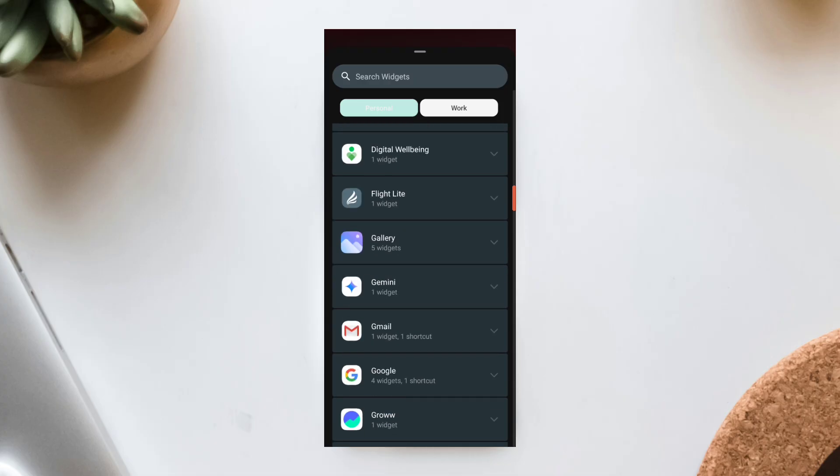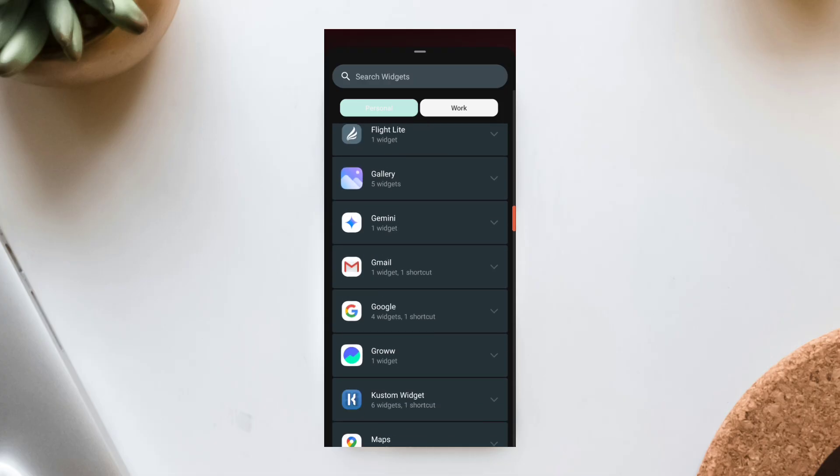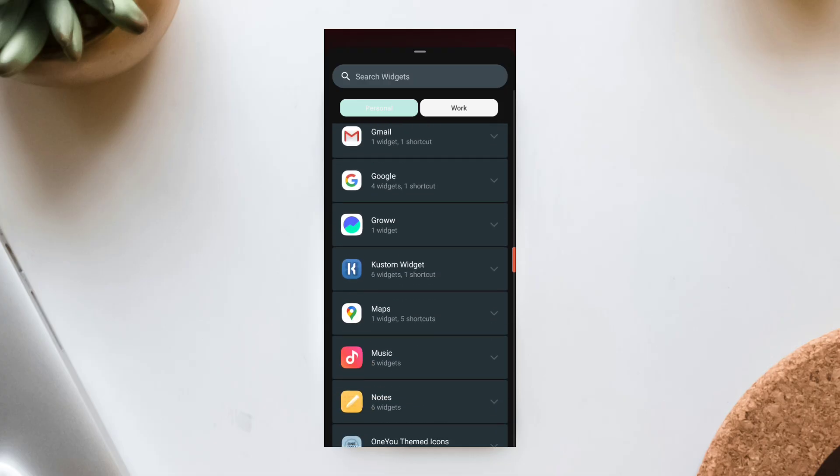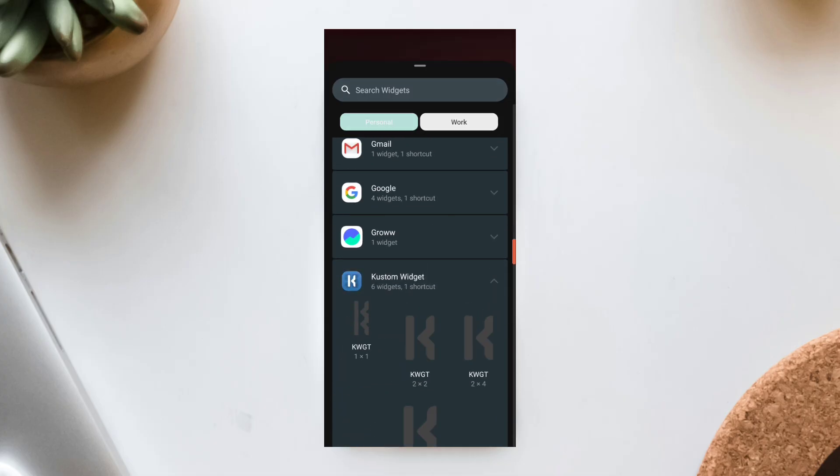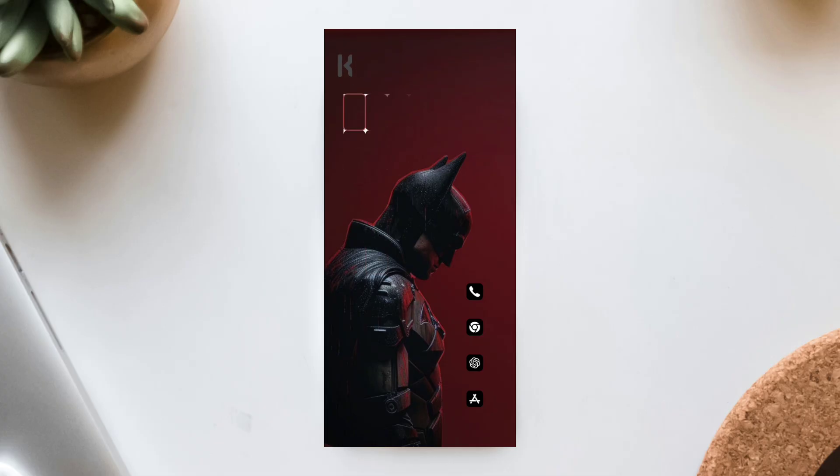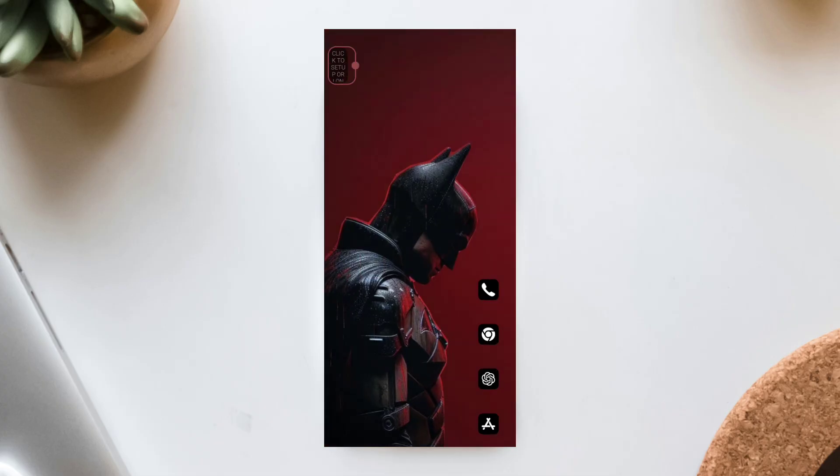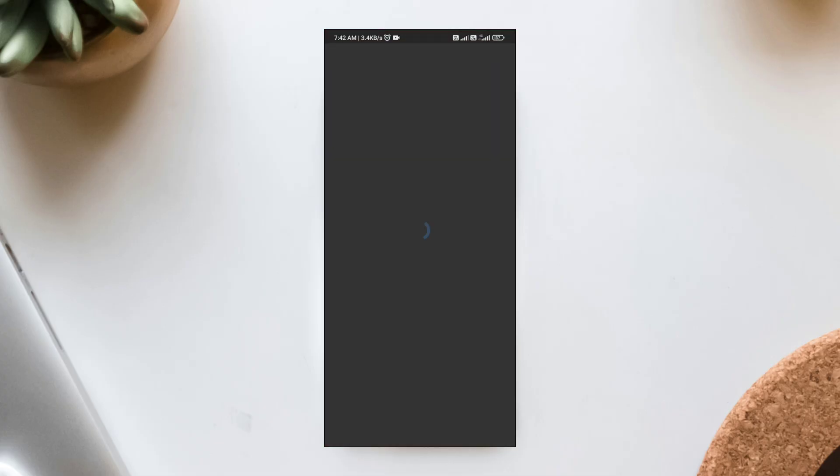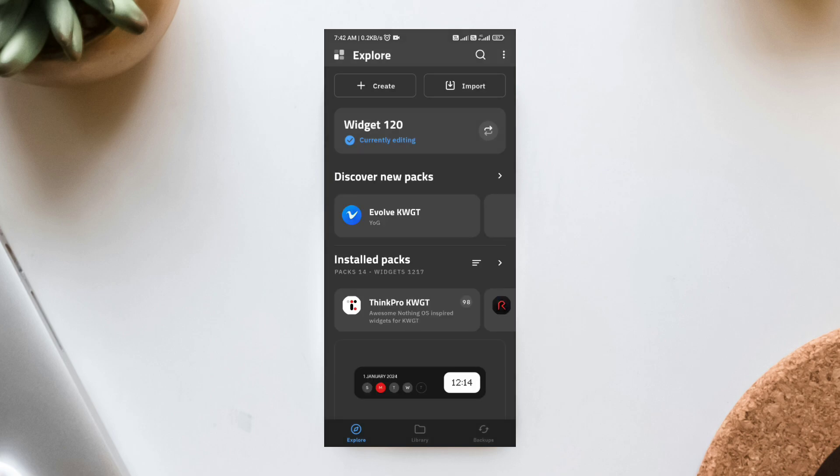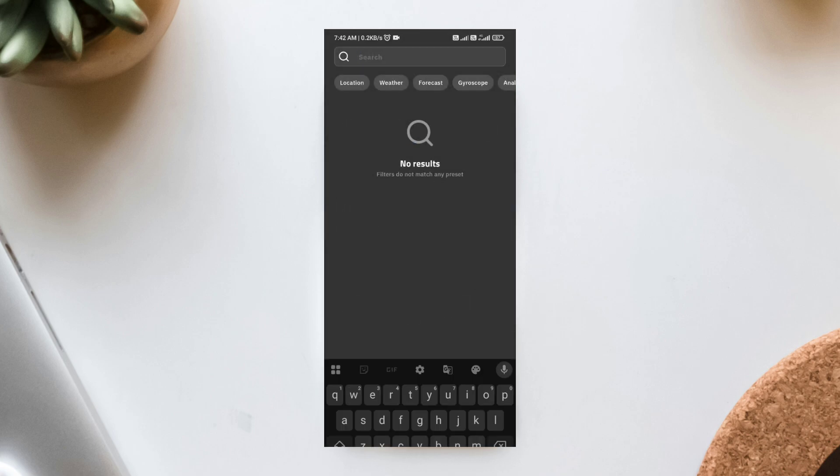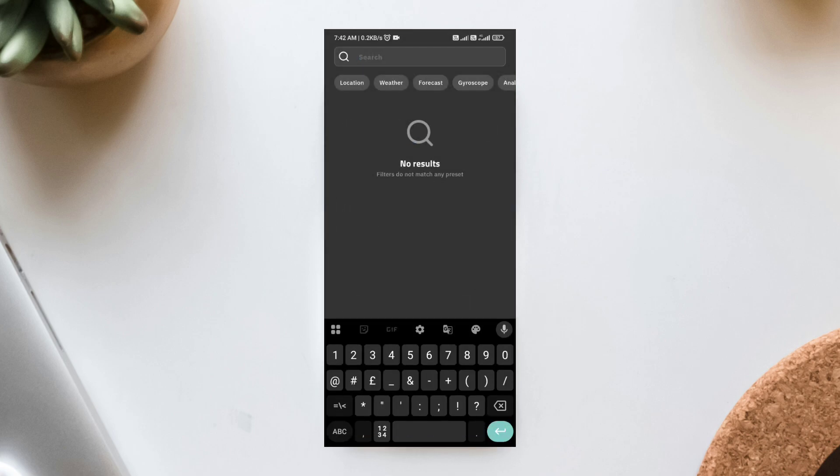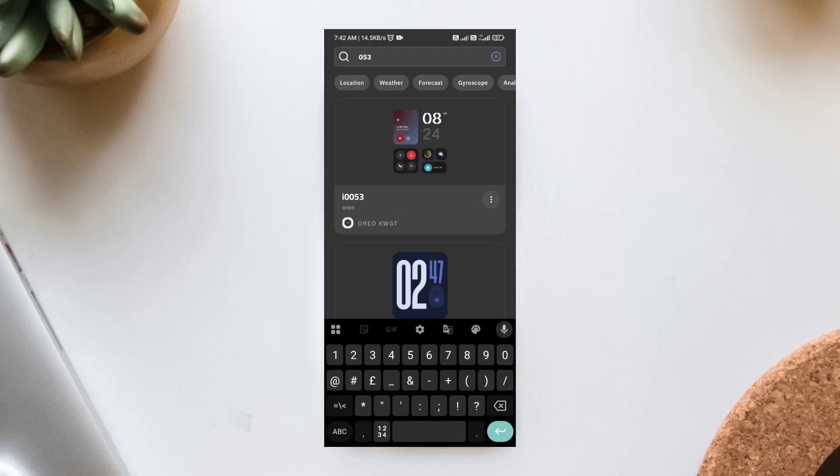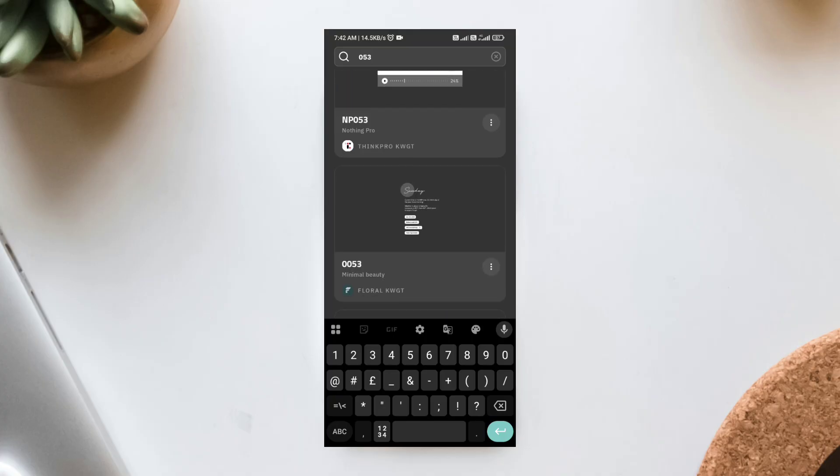KWGT plus Foxy Widget Setup. Now, time for the widgets. Long-press your home screen and add a KWGT 4x2 widget. Resize it across the top half. Tap to configure. From the Foxy Widget Pack, choose Foxy 053. Click Global and select Image.